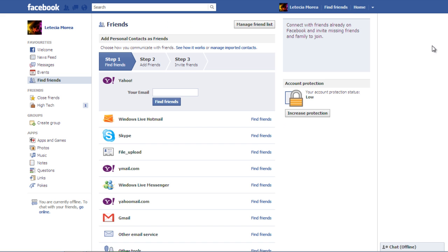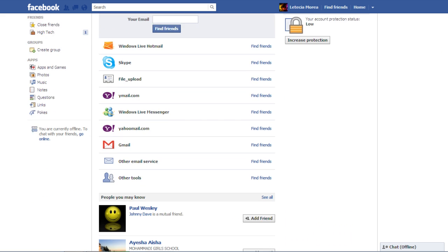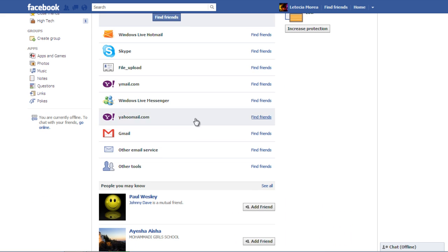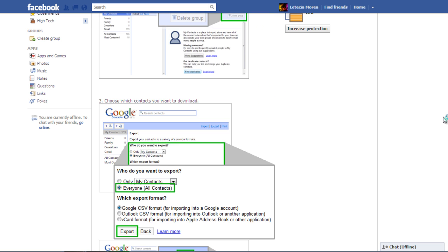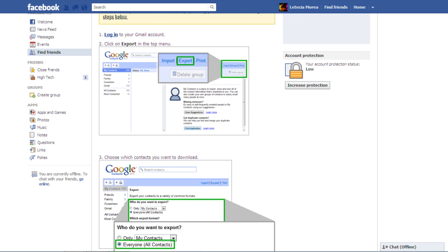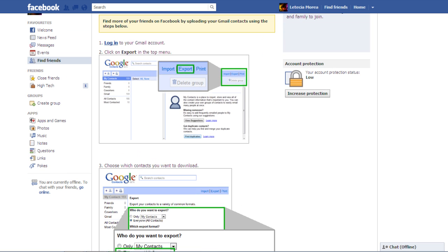Click on the Find Friends button next to the email account type you have so that Facebook can automatically export contacts and find people that are on Facebook.